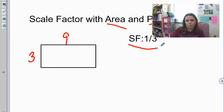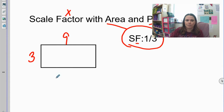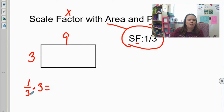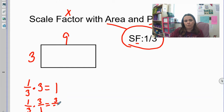My scale factor is one-third. Remember, the word 'factor' means I'm going to be multiplying. So I'm going to multiply both of my side lengths by the scale factor. That means I'm looking at one-third of three. One-third of three is one. Really what I'm doing is taking one-third times three over one. One times three is three, three times one is three, so three-thirds is one.